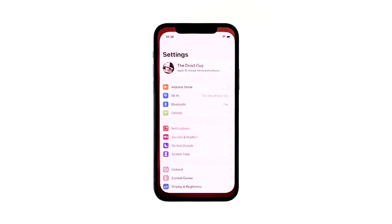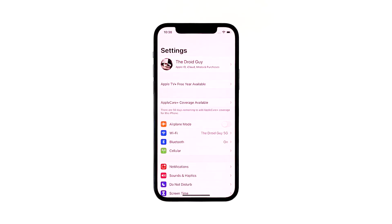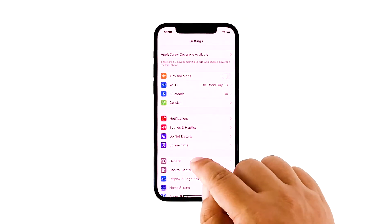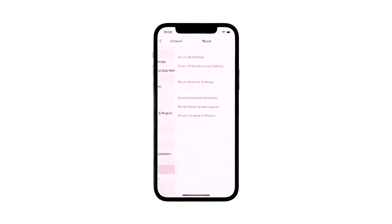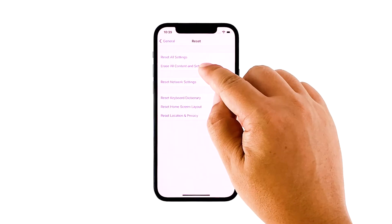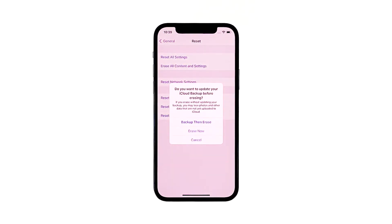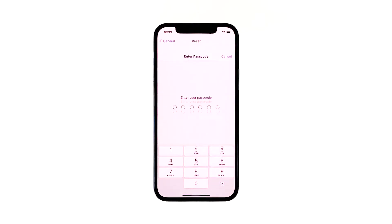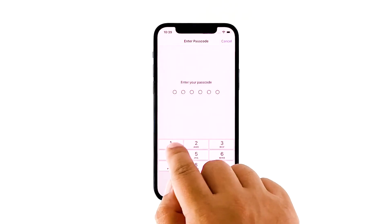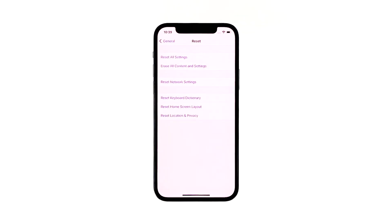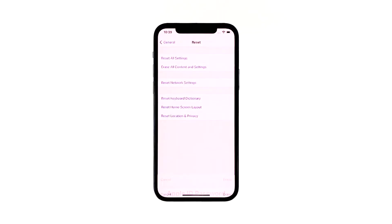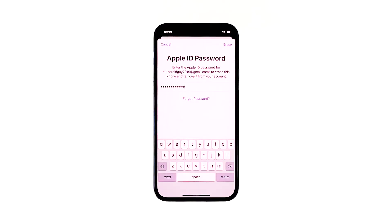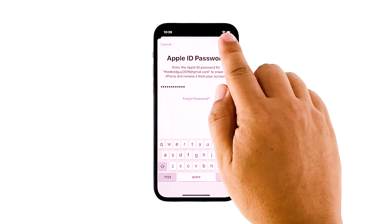From the home screen, tap Settings. Find and tap General. Scroll down to the bottom of the screen, and then touch Reset. Tap Erase All Contents and Settings. Tap Erase Now. If prompted, enter your security lock. Tap Erase iPhone at the bottom of the screen. Tap Erase iPhone again to proceed. Now enter your Apple ID password, and then tap Erase to proceed with the reset.